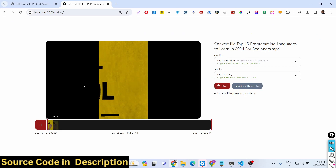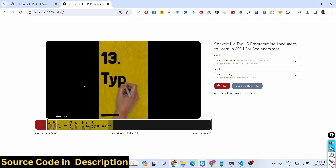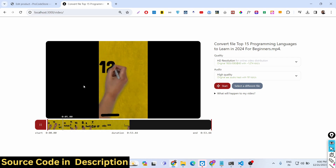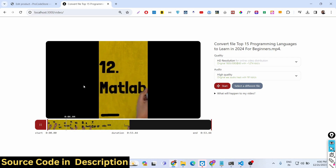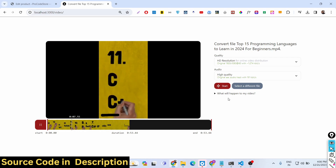So please hit the like button and subscribe to the channel. If you are interested, both payment links are given in the description of the video to get the source code of this application.